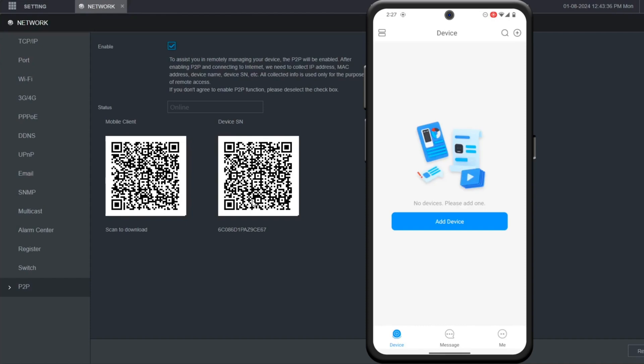Hello and welcome to my YouTube channel. In this session, I will be sharing a tutorial on how to add a Dahua NVR via P2P on the DMSS mobile app.